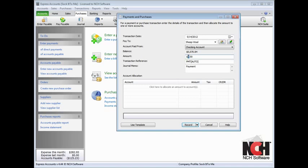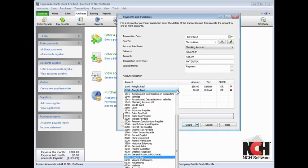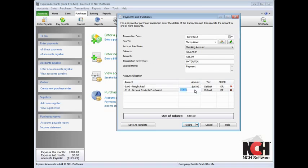the amount of the transaction, and any other memo you want to record for the transaction. In the Account Allocation area, you can split the transaction between multiple accounts if needed, or click within any cell to modify the information shown. When the accounts balance, click the Record button.